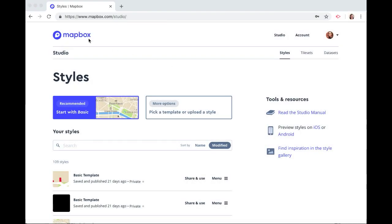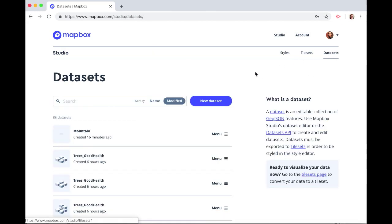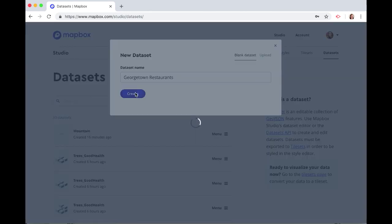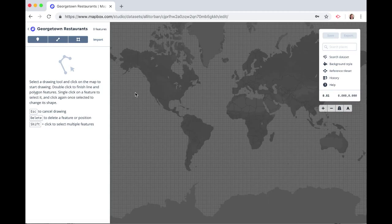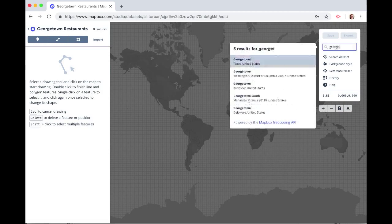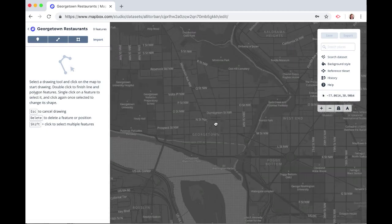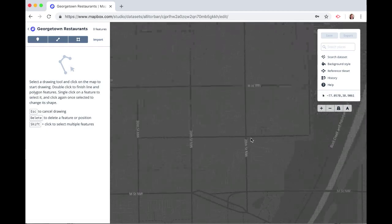I'm in my Mapbox Studio account at mapbox.com/studio and we want to be in the datasets section. Click on new dataset, stay in the blank dataset section, and we'll call this Georgetown Restaurants and click Create. Here's a Mapbox map with no data on it right now, so let's zoom into Georgetown. I'll just type Georgetown, Washington DC, and I want to be on M Street and 28th.